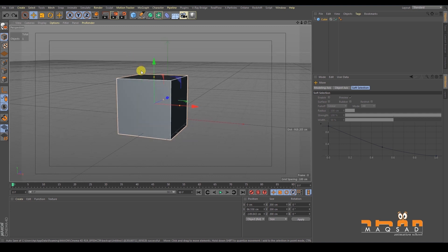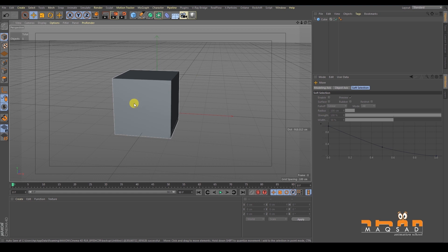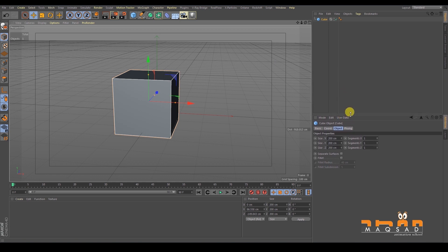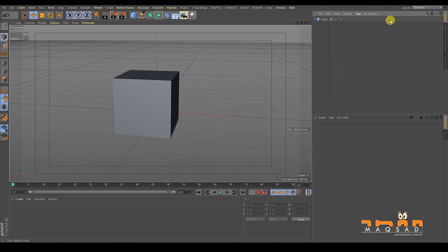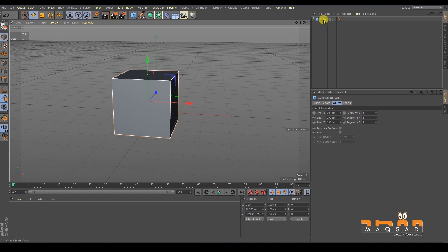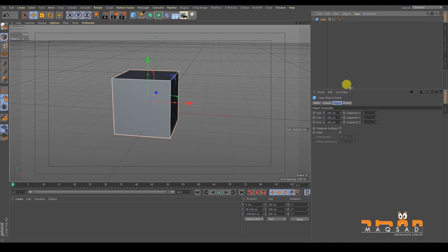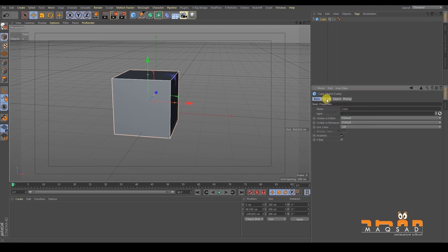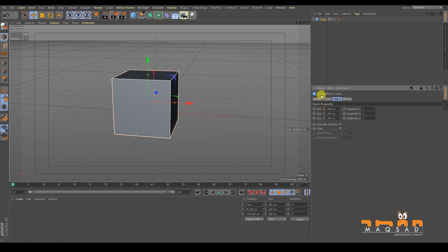Every object has properties. To access them, select the object either by clicking in the viewport or from the panel on the right-hand side, which is called the Object Manager. Whatever objects you create will appear there. Below the Object Manager is the Attribute panel. The attribute panel has four main sections — we are primarily concerned with two: Coordinates and Object.